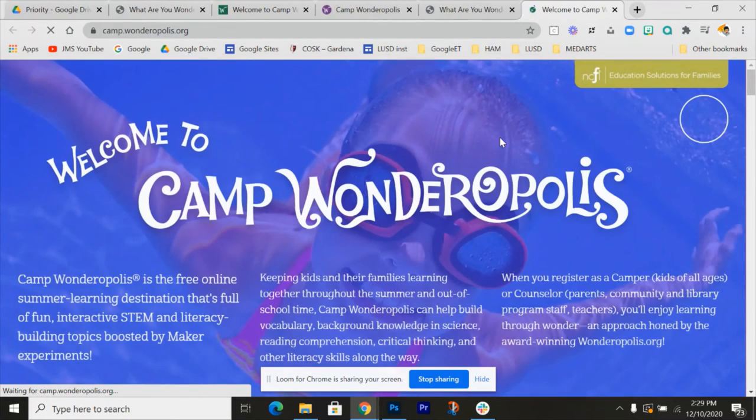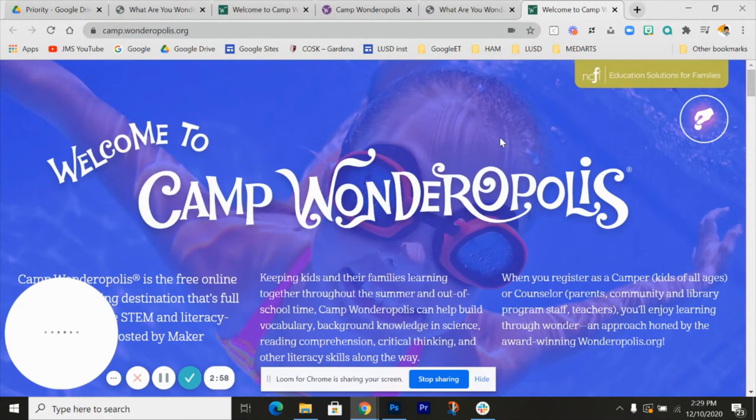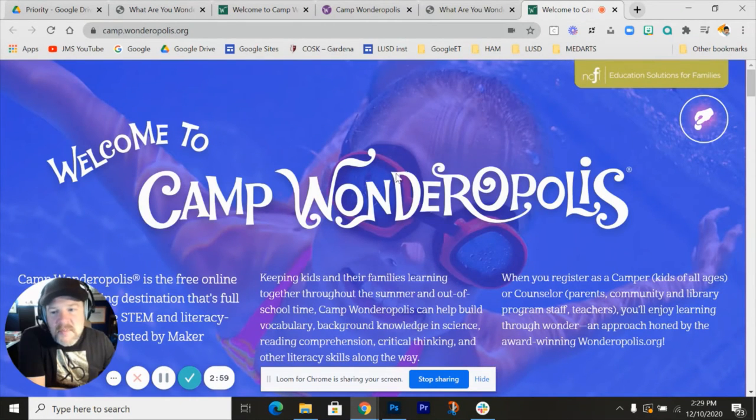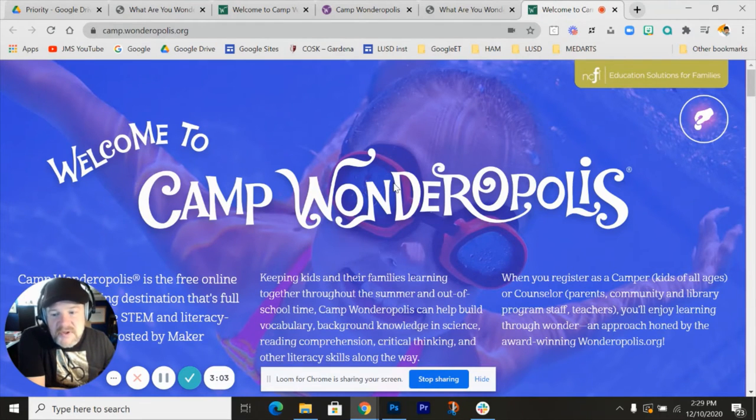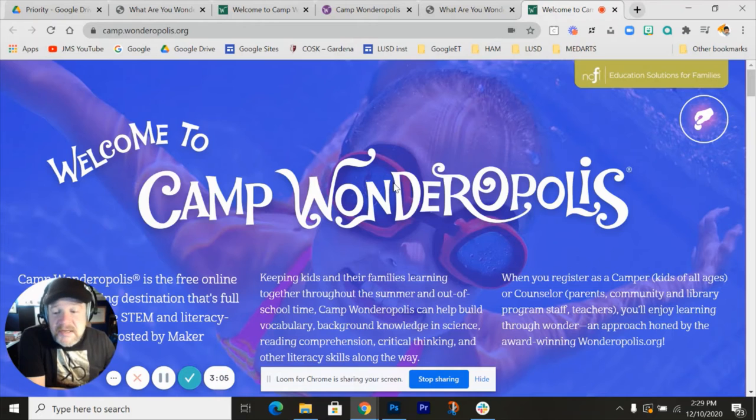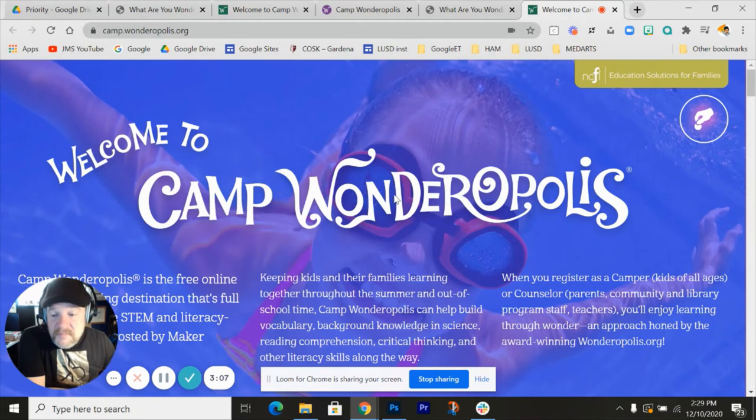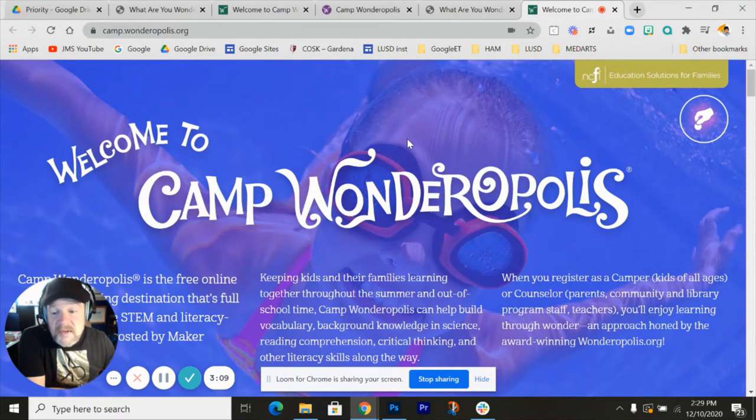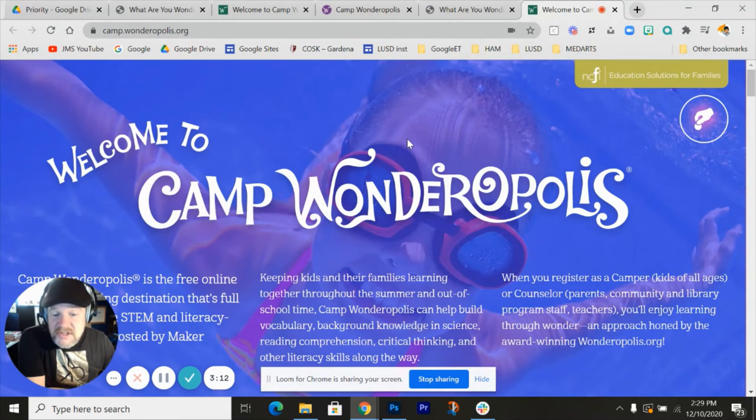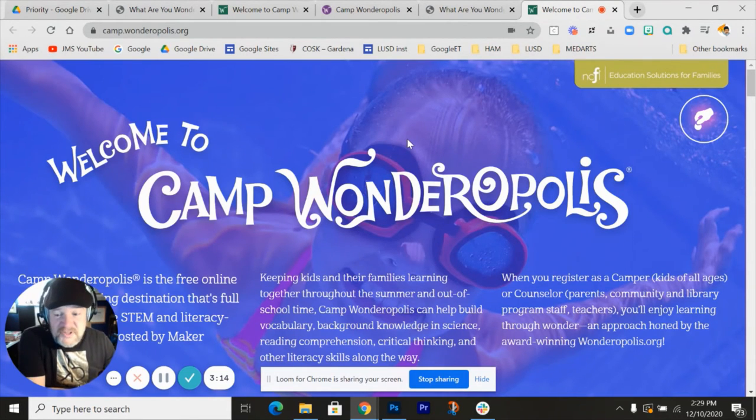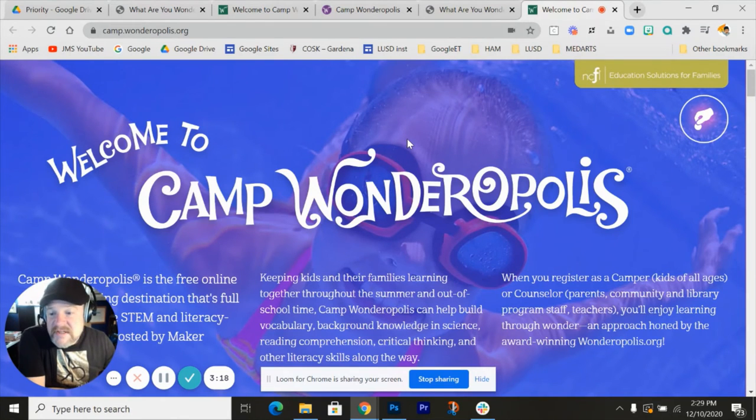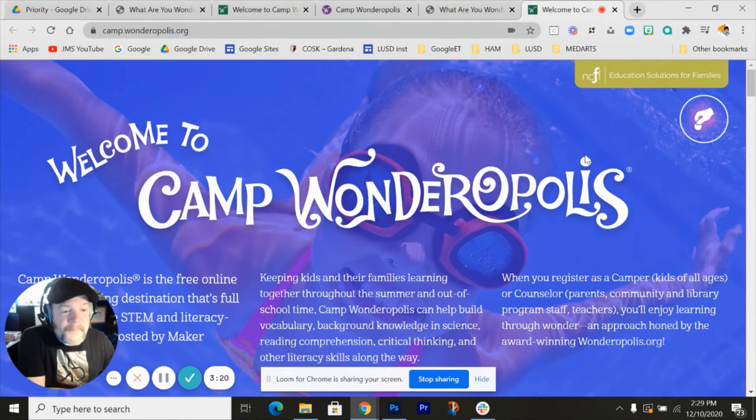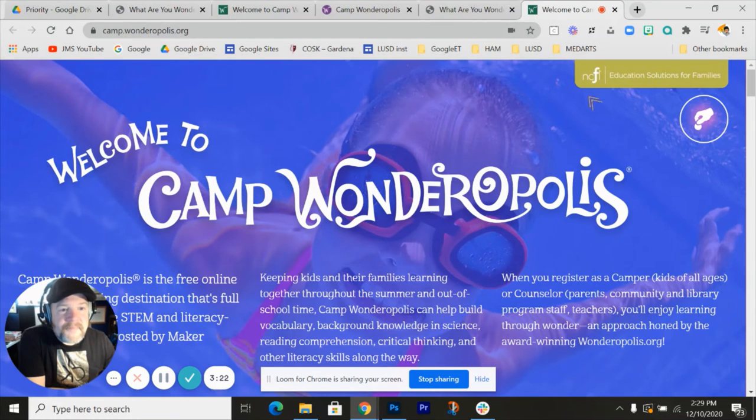Here is Camp Wonderopolis. I'm going to learn more about this, but it looks like they started a virtual summer camp back in 2018. It looks like they're leaving it open, and it's free to sign up. But if you're under the age of 14, you've got to have a parent's email address to sign up. Got to have parent permission.